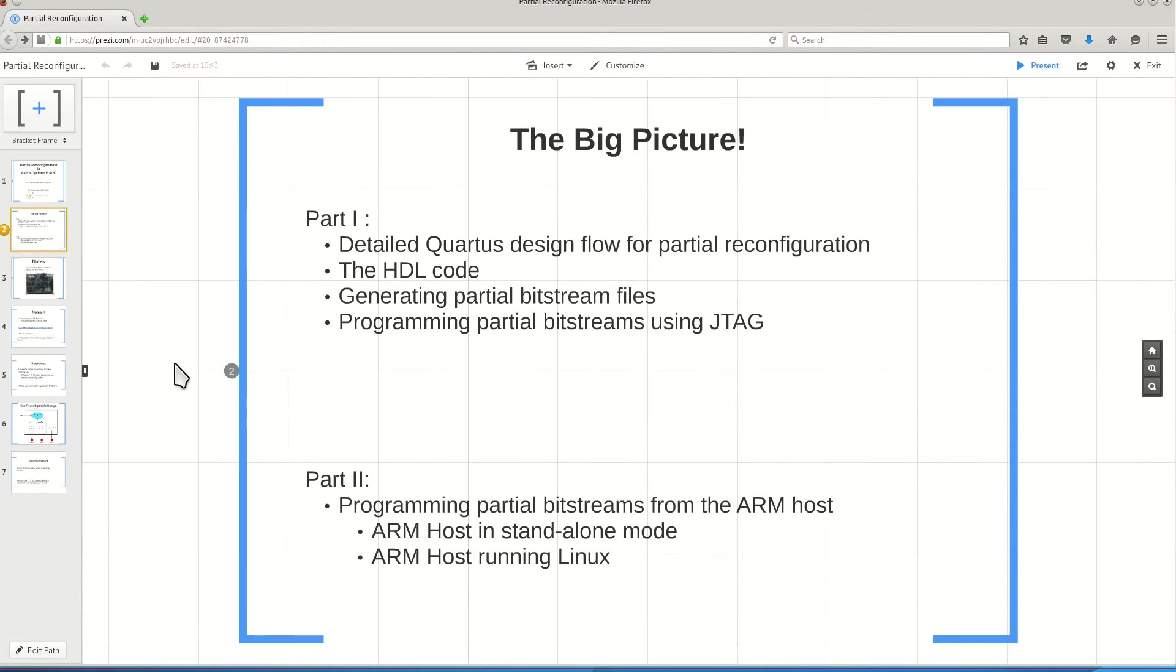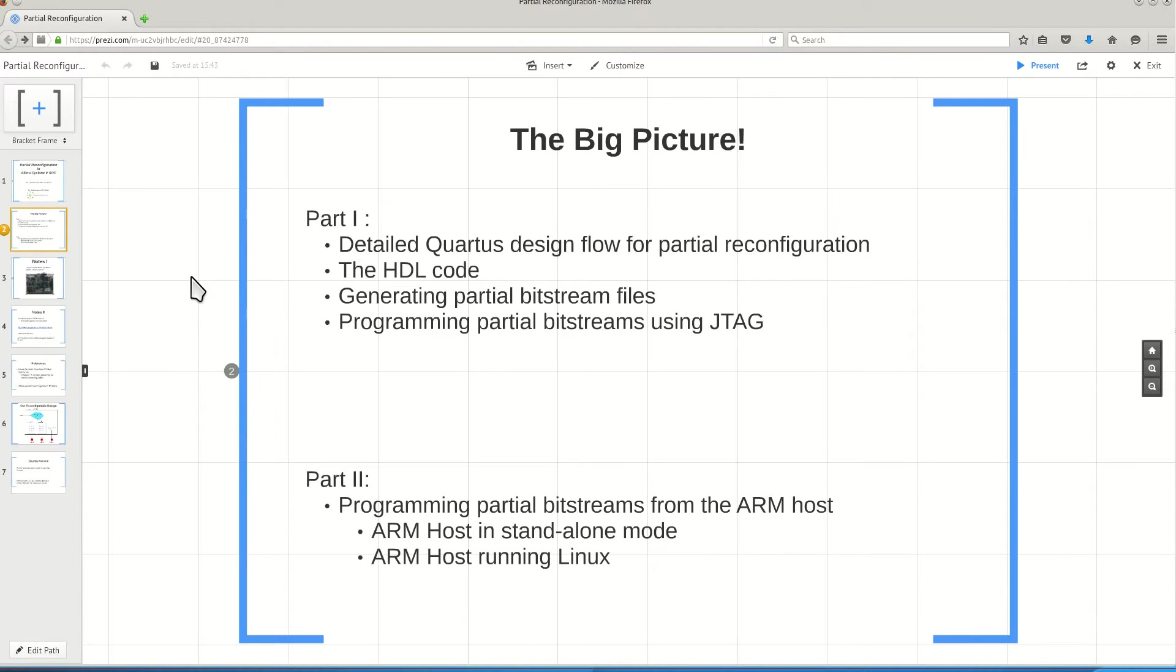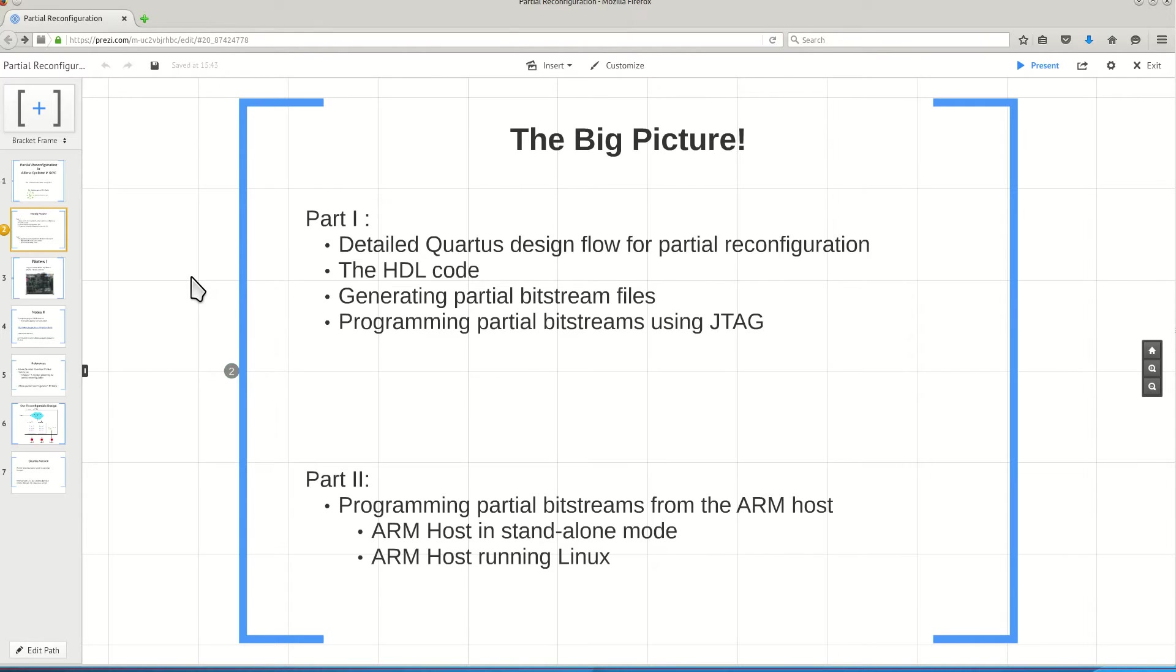The big picture for what we are going to do in this series of videos is that in this video, I'm going to show you how you create a project which contains modules, and the modules have different personas or different implementations, and how we manage to produce different partial bitstreams for different personas of each module. I show everything in detail using the Quartus software.